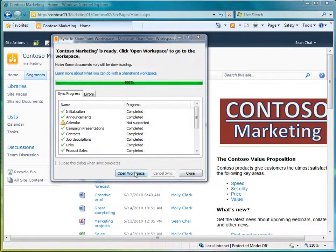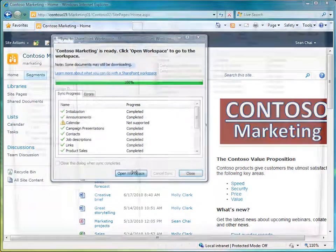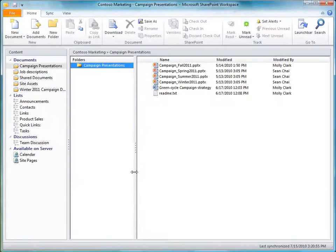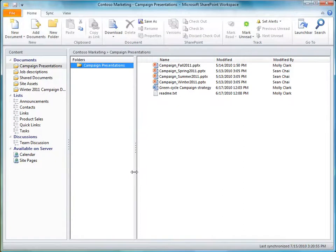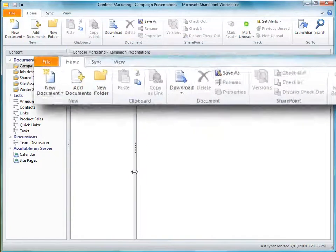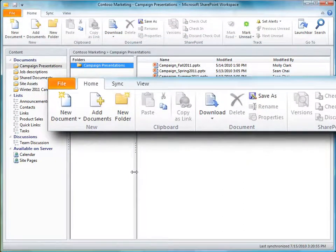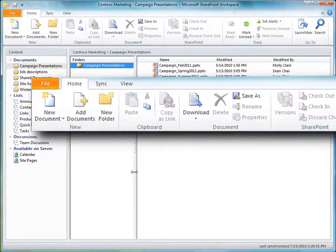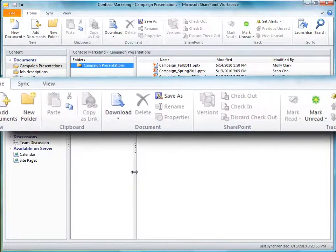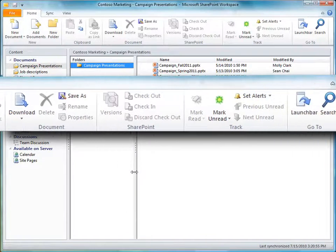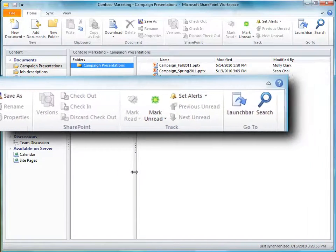Click Open Workspace once the download is complete to open the SharePoint Workspace. In a workspace, one of the first things you'll notice is the Office ribbon, and as with other programs in Office, you'll have the ability to customize the ribbon to your liking.